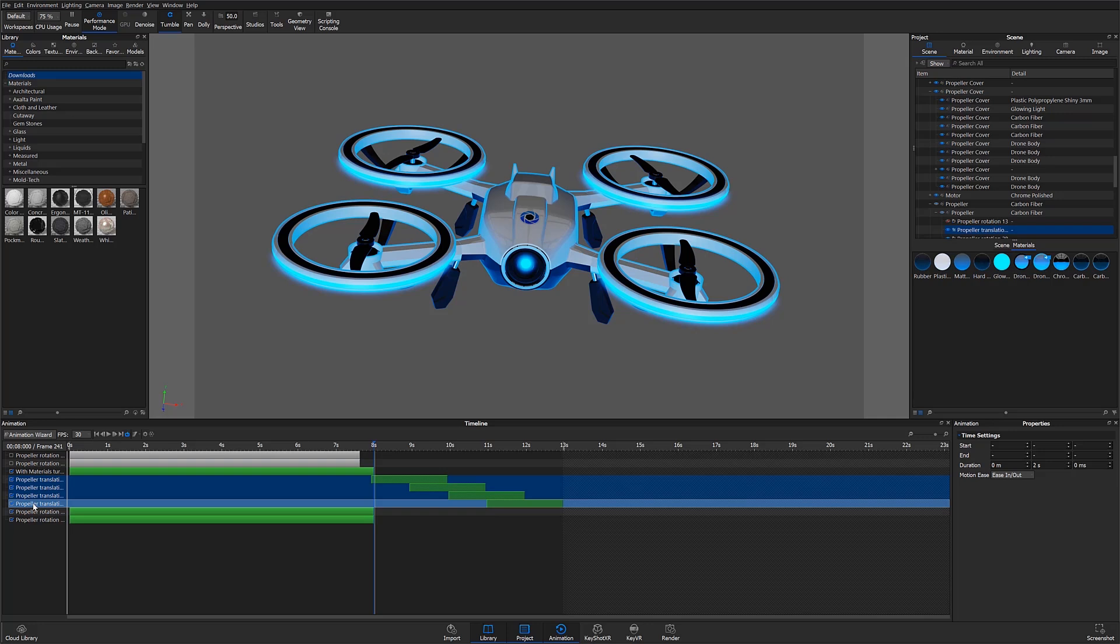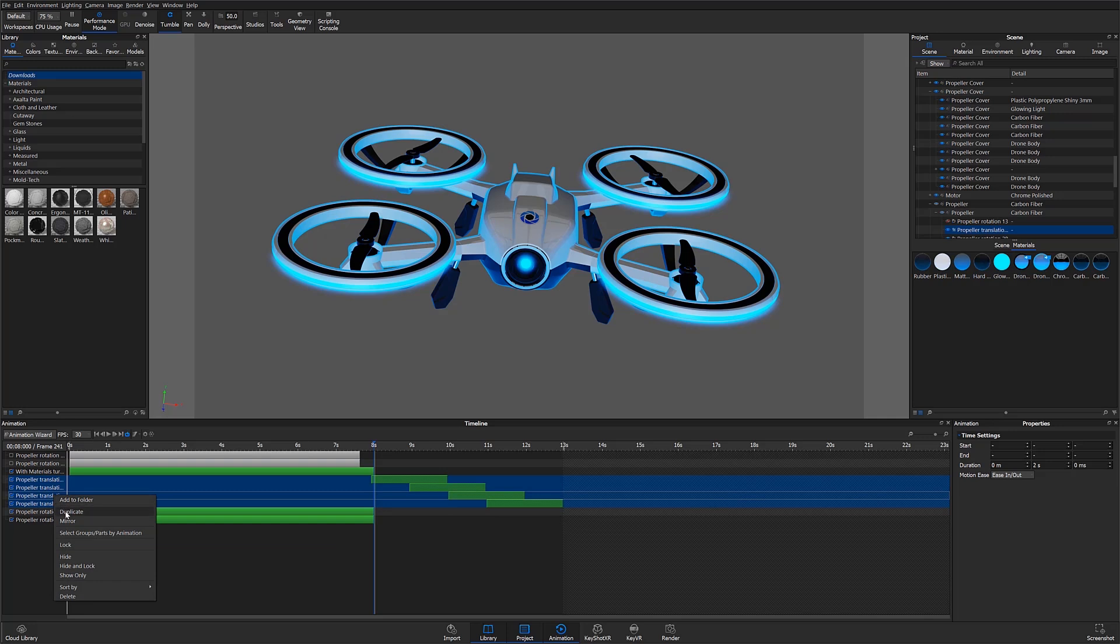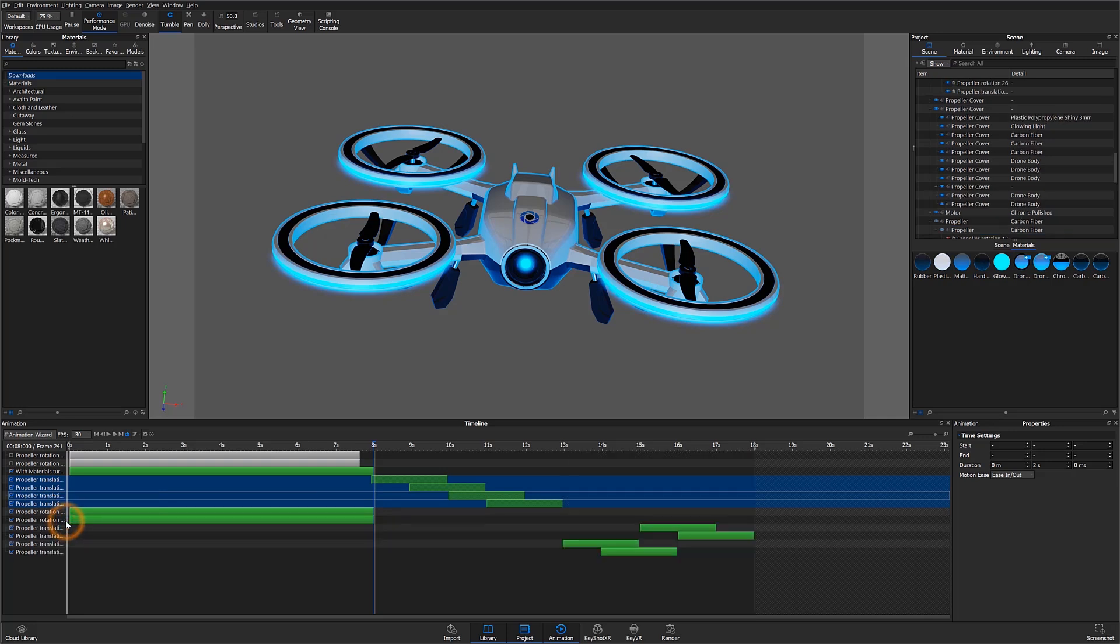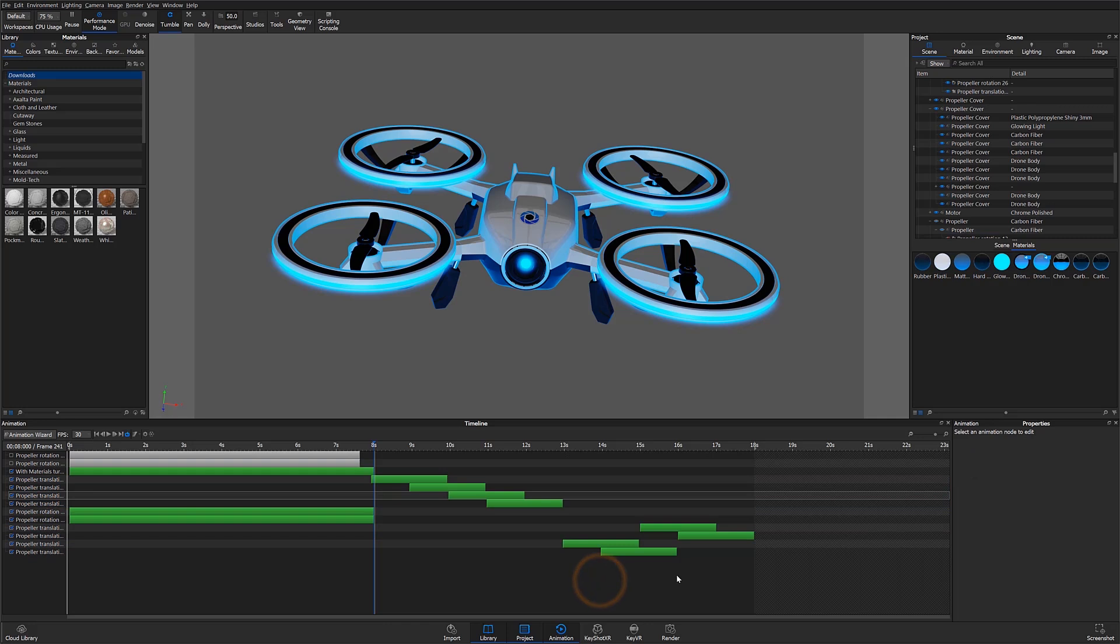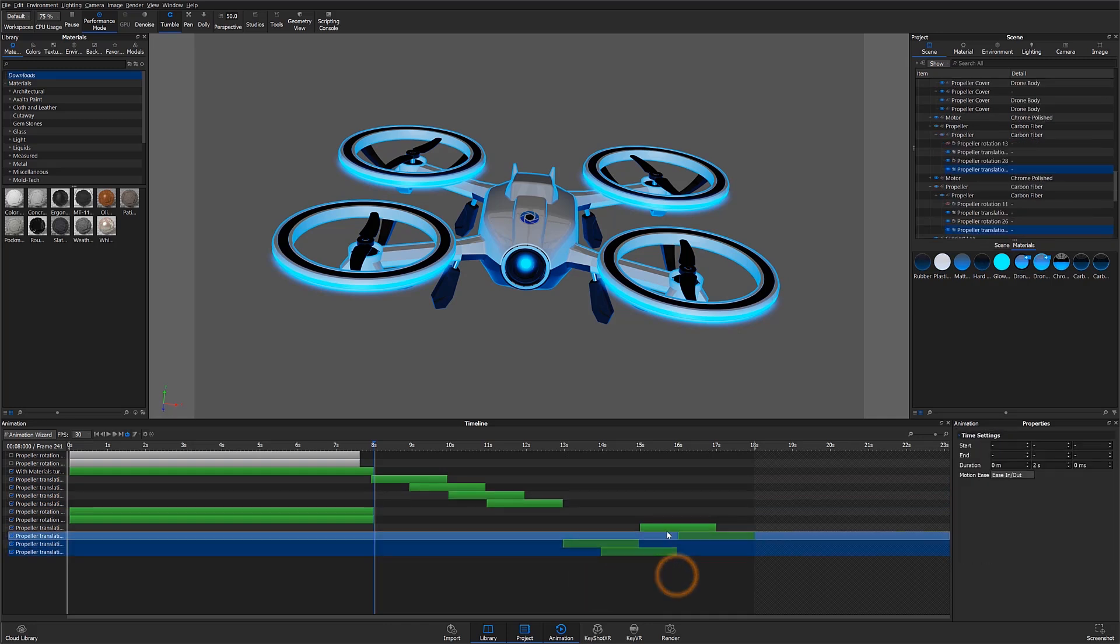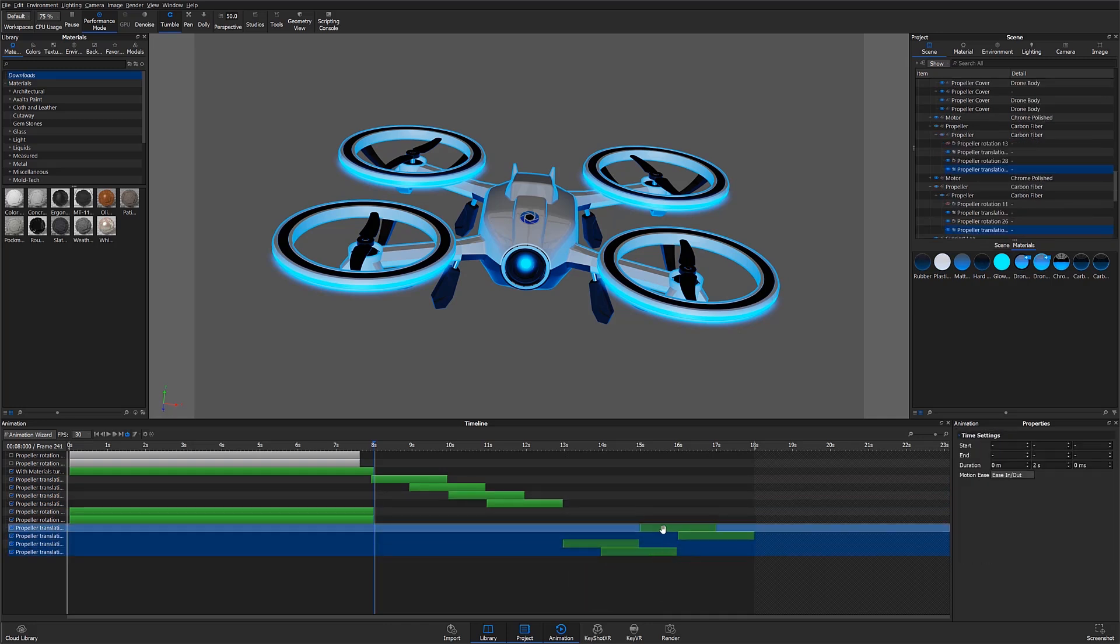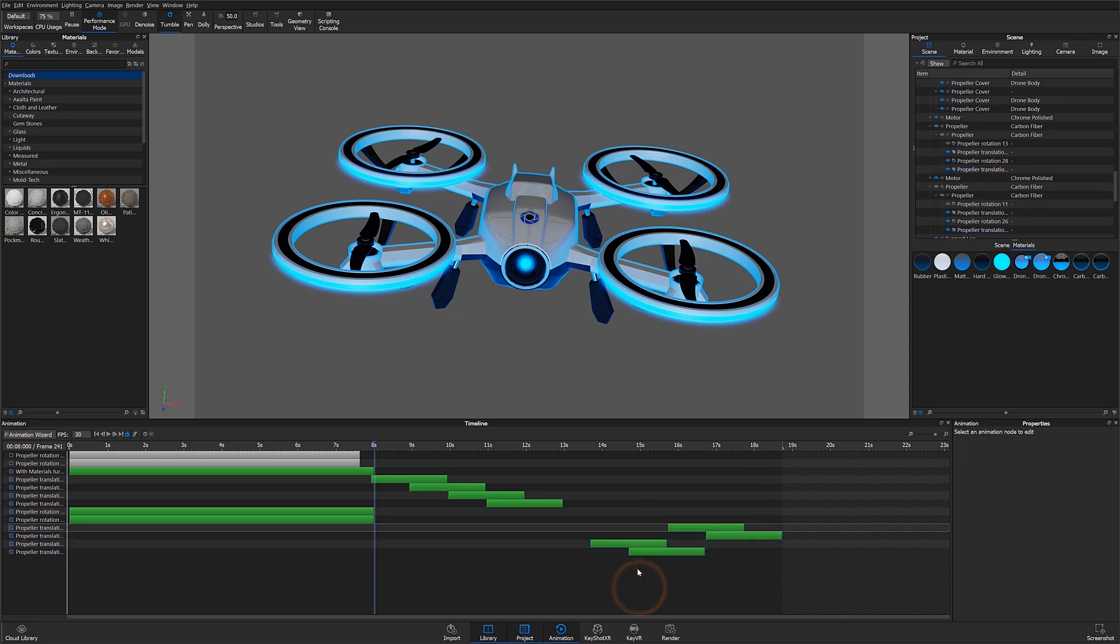Another way to save time during animation is using the mirror function. Rather than reanimating all of my parts to move back in, I can simply multi-select my parts, right click, and select mirror. This will add the same animations in reverse to my timeline.